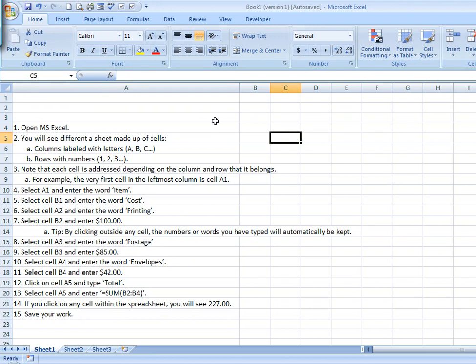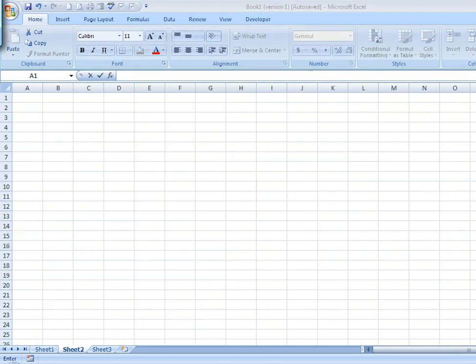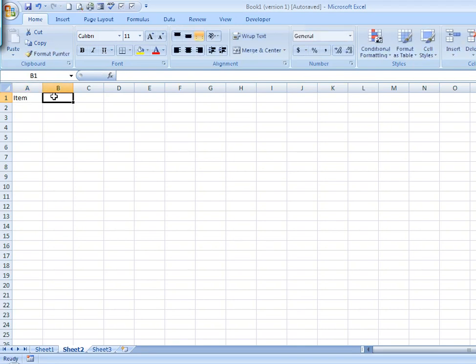Our first step is to start our spreadsheet at A1 and enter the first word called 'Item'. Next, we'll go over to B1 and enter 'Costs'.